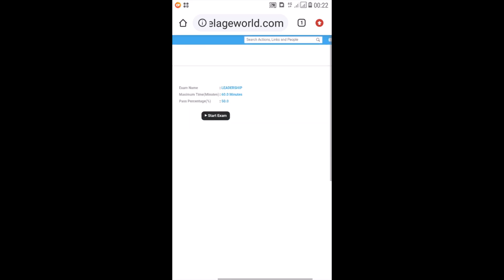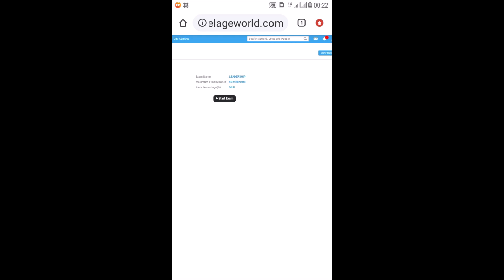When you click on go, it will show you the exam name and the number of minutes or the duration for that exam is also indicated there. Pass percentage is also indicated. You click on start exam.